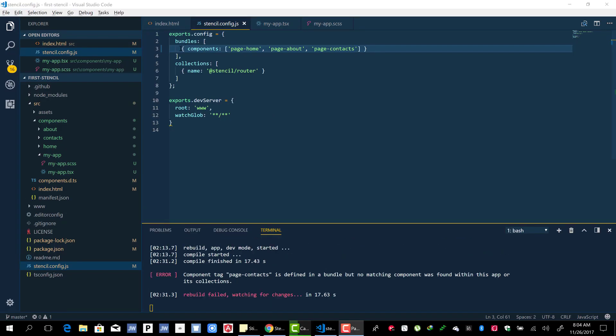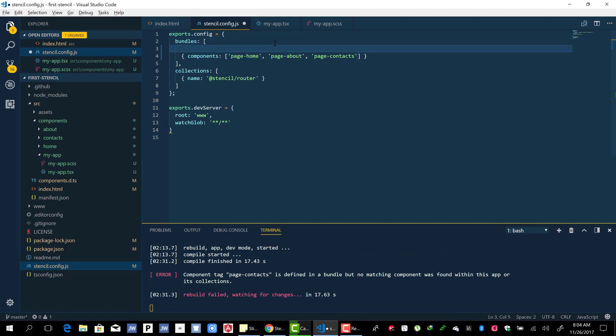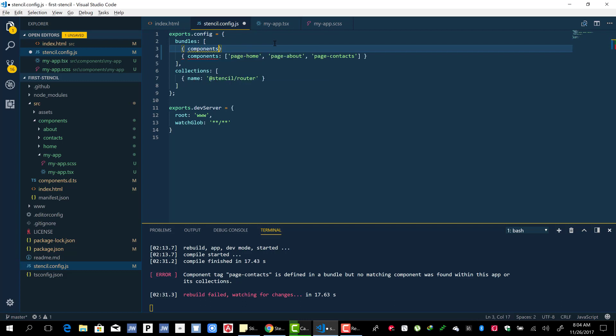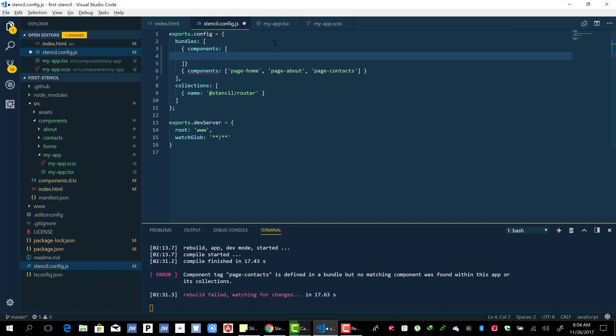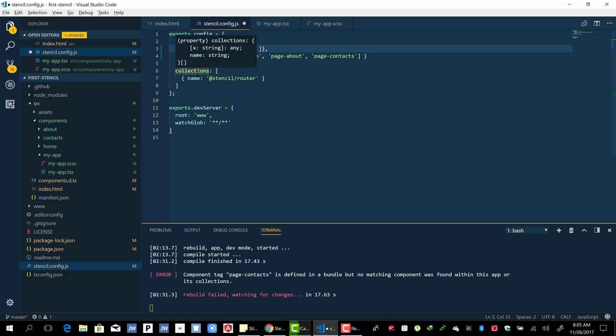Let's also create a bundle for our main component, the my-app component. So we have two groups of components.